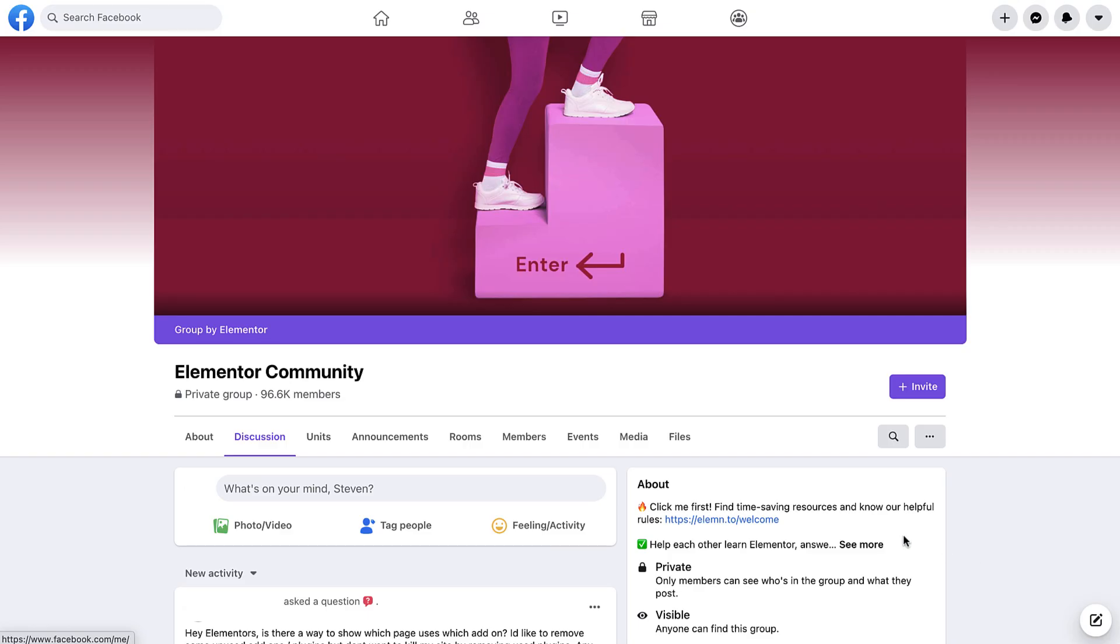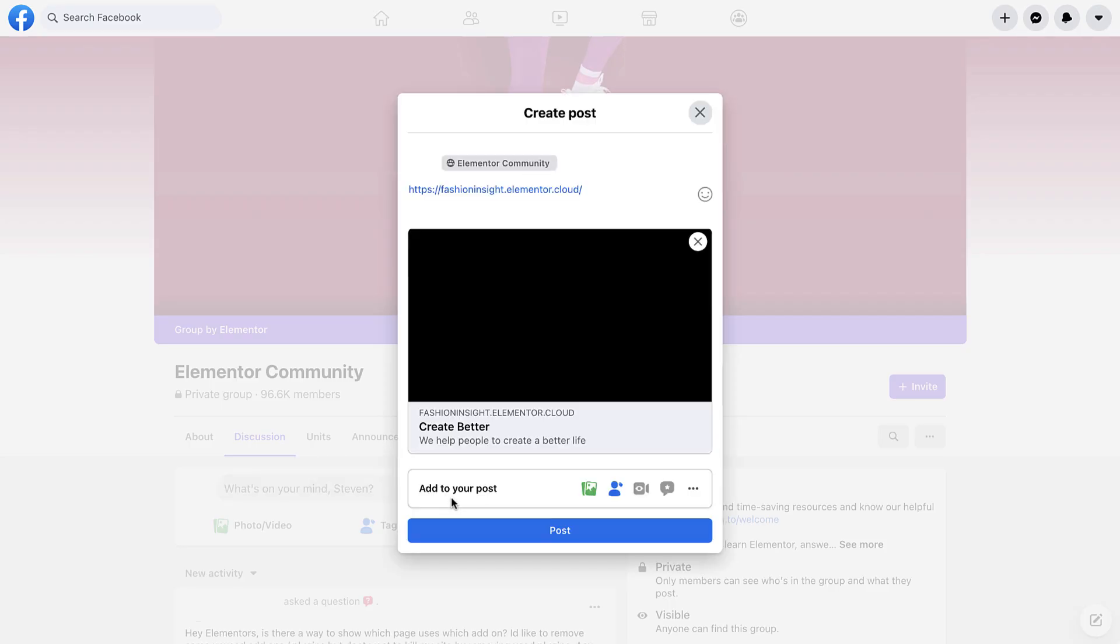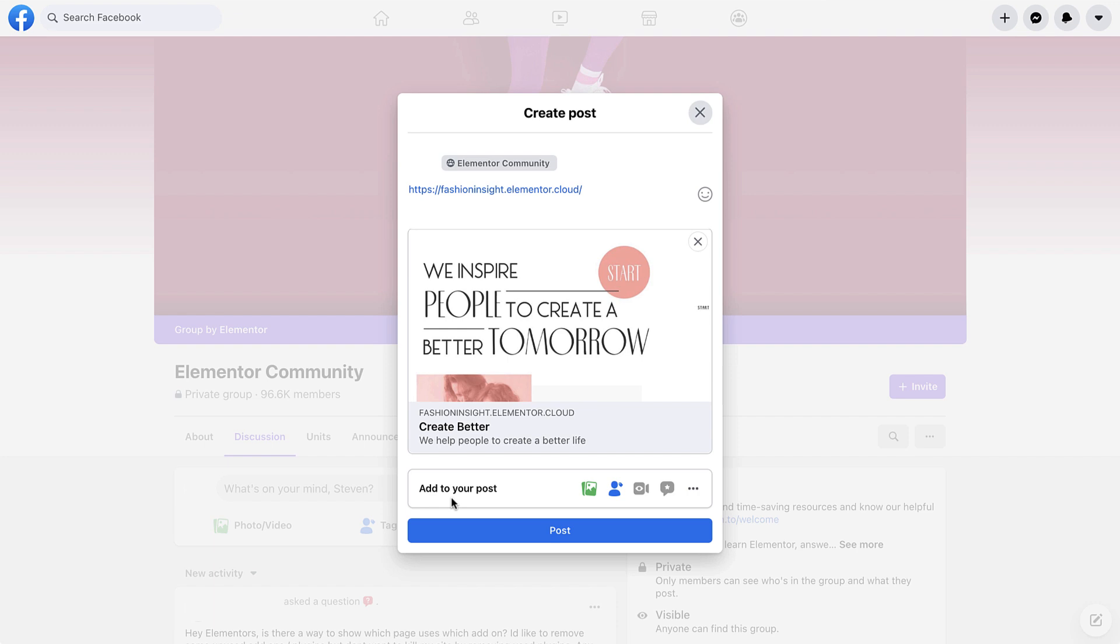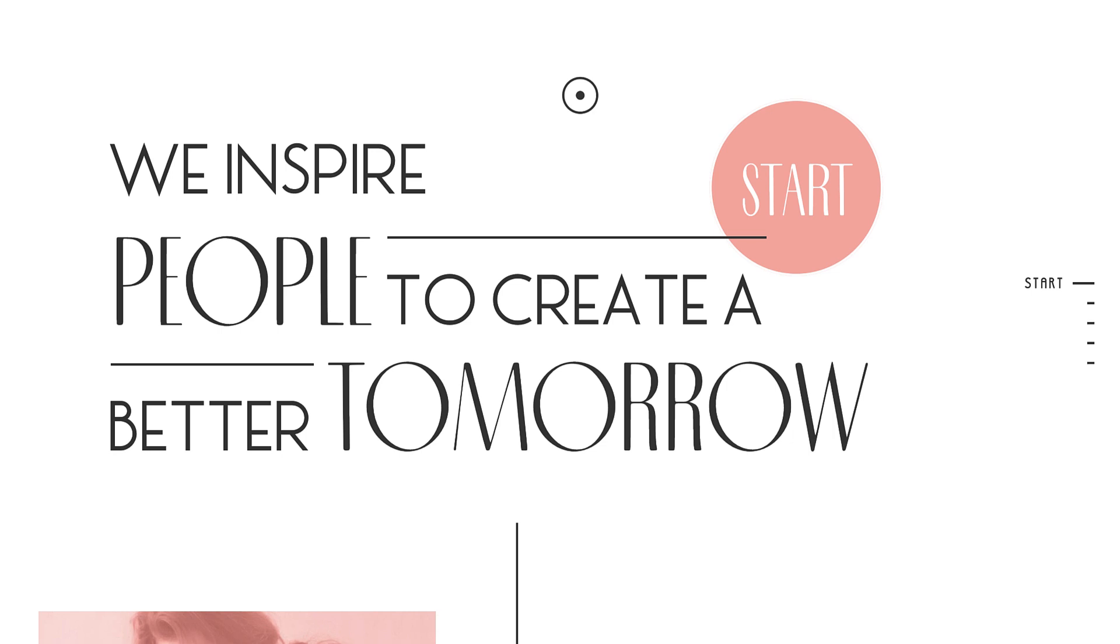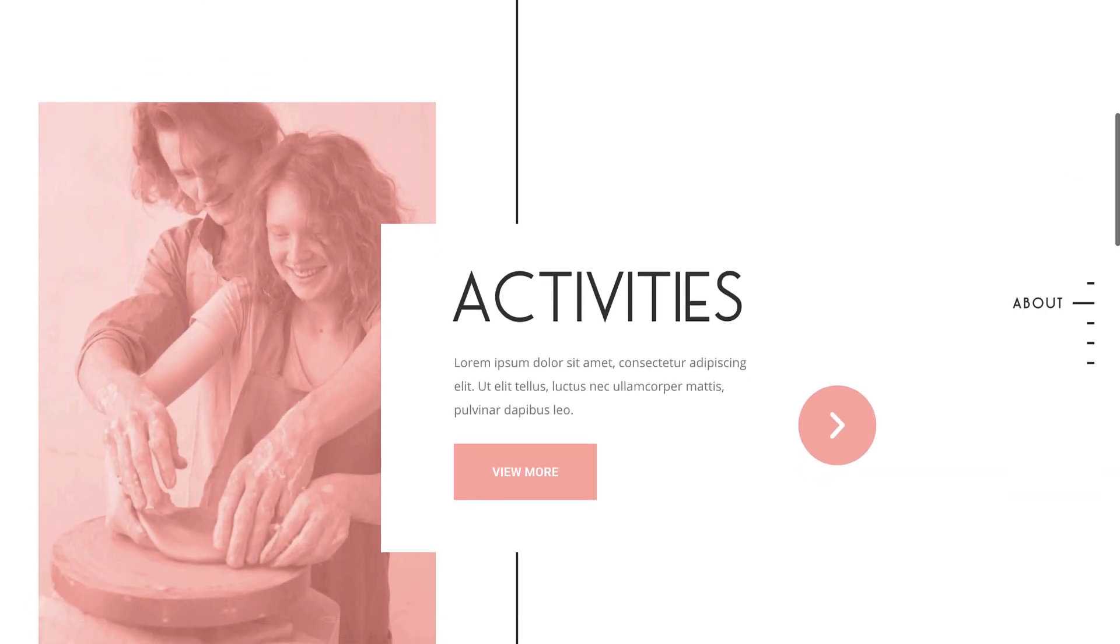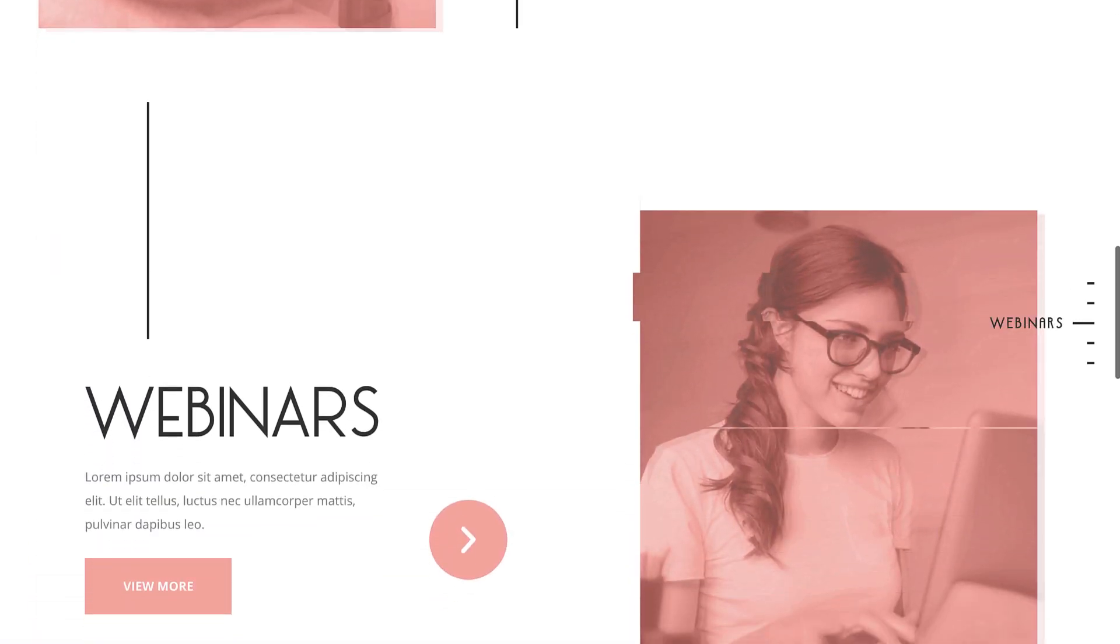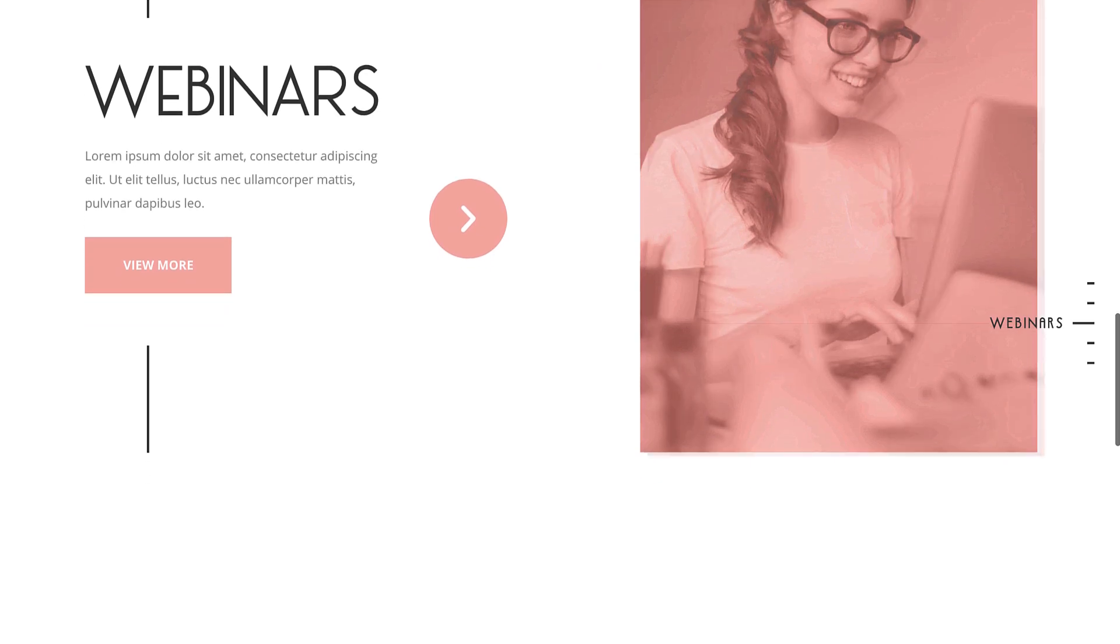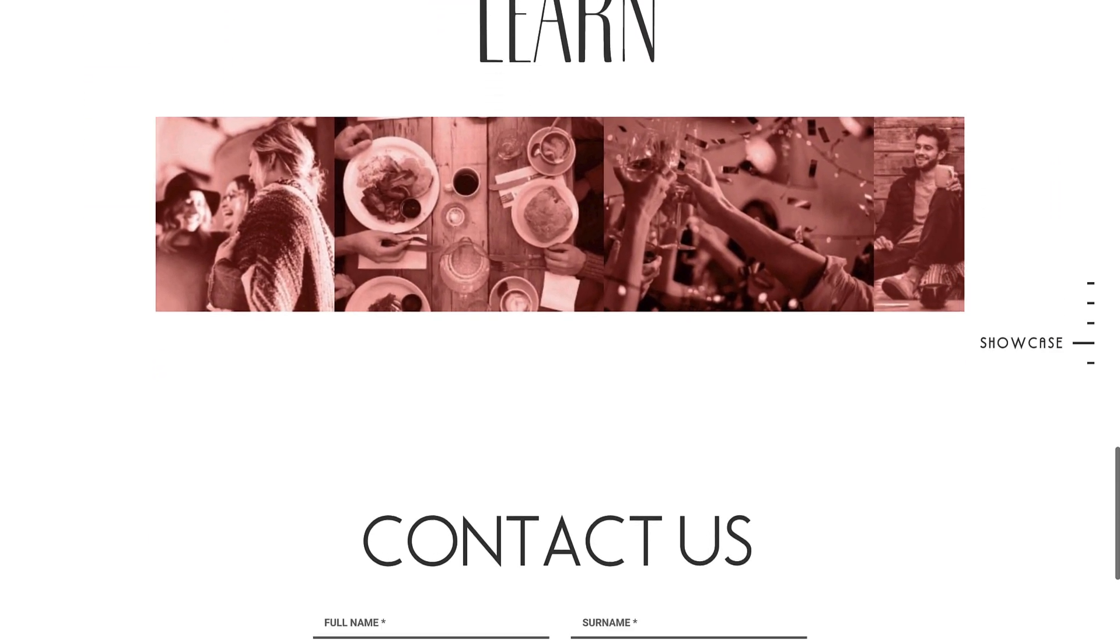Or, you might want to change how URLs are displayed when shared on social media, by adding custom OG tags. The possibilities are endless. So go ahead, enjoy the flexibility of adding custom code snippets anywhere in your website, without the need to edit theme files or use additional plugins.